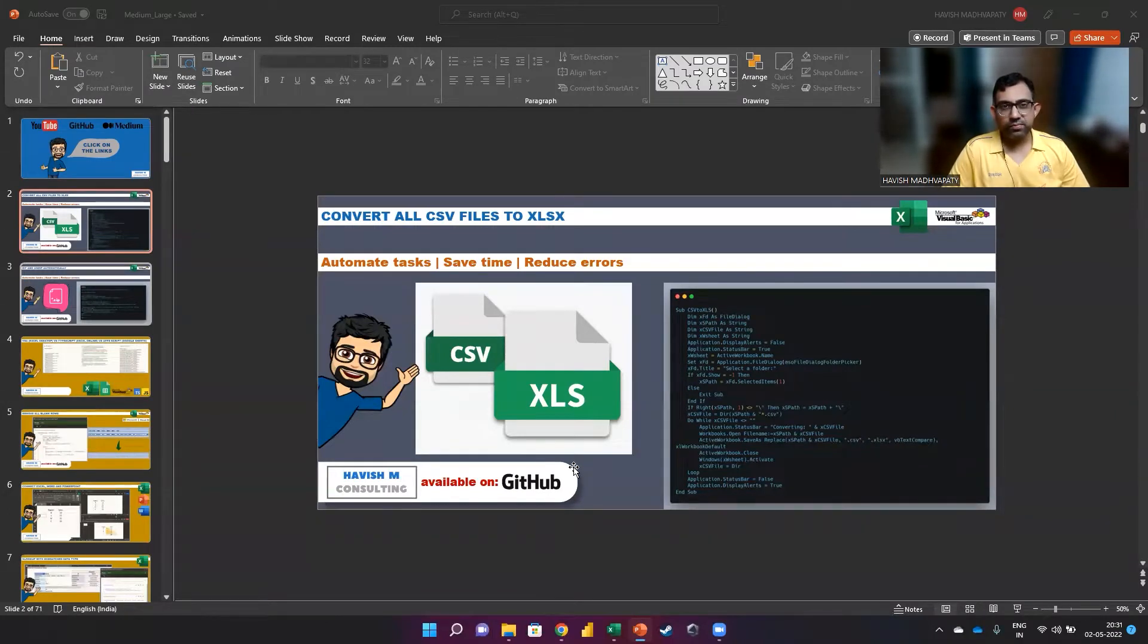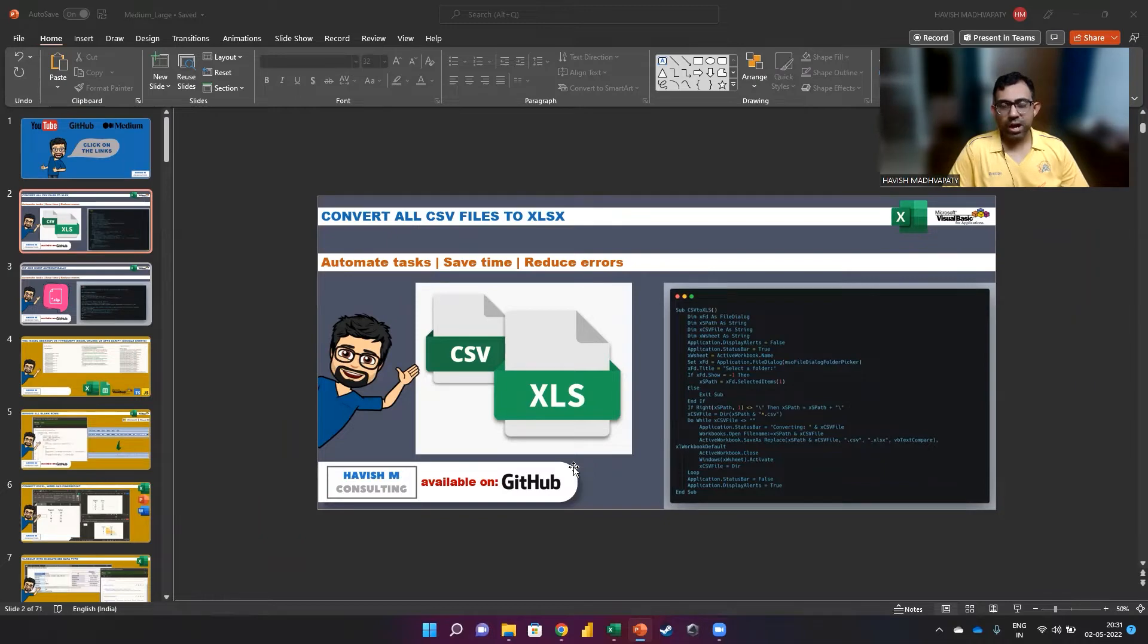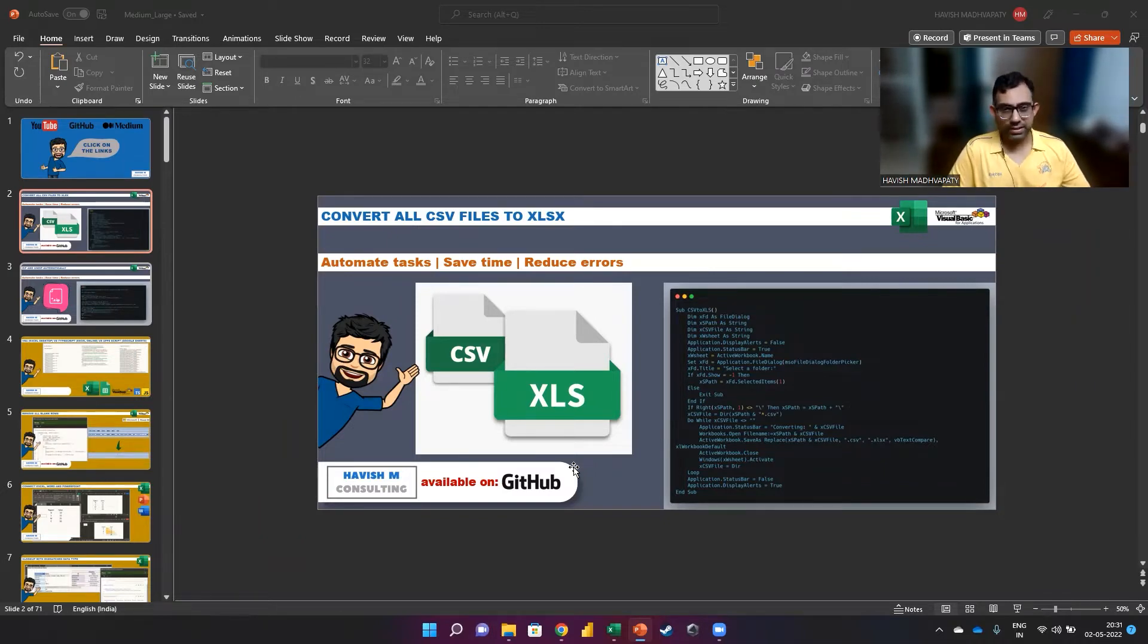Hi everyone. In this video, I want to show you how you can convert all CSV files into Excel files.